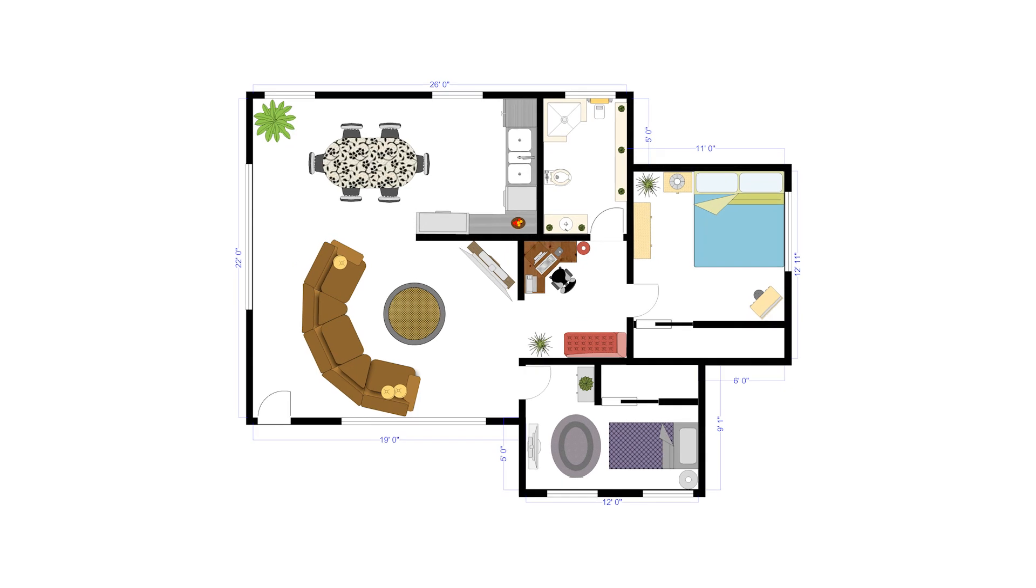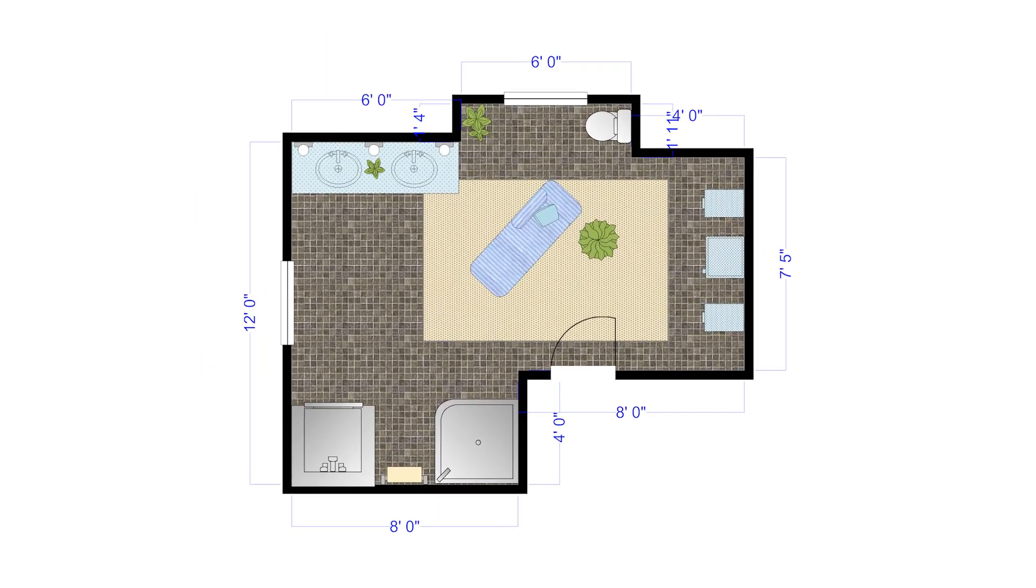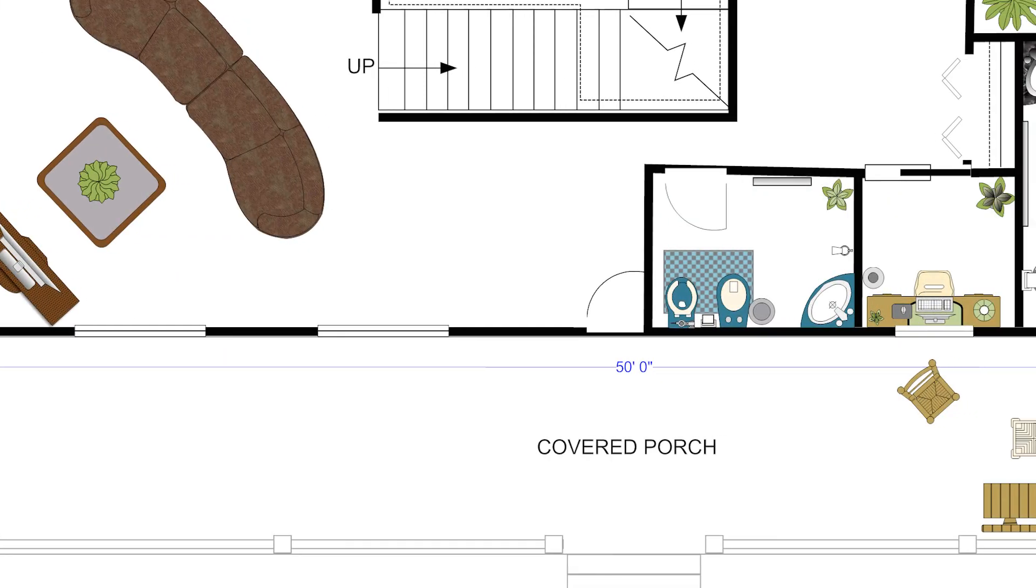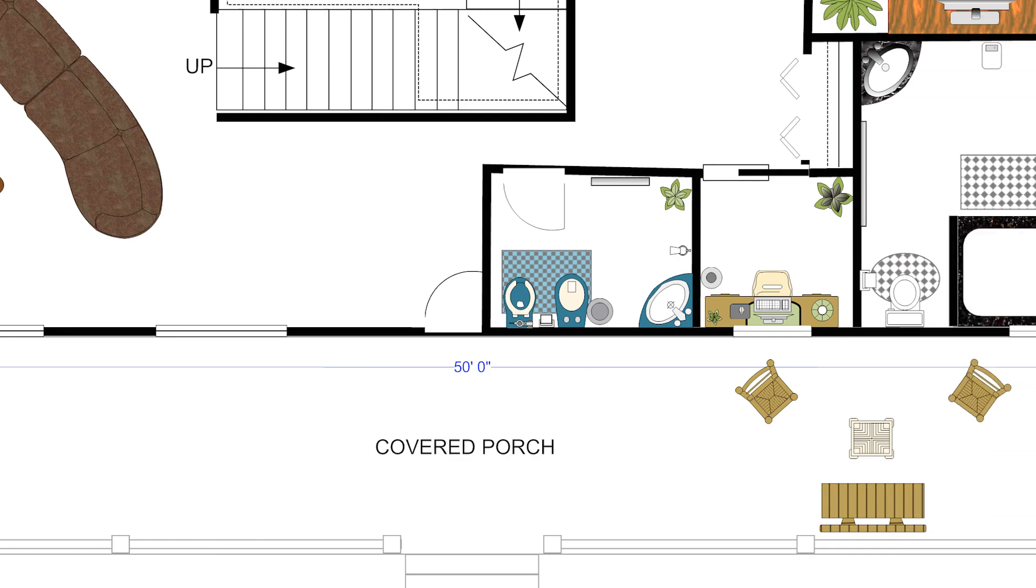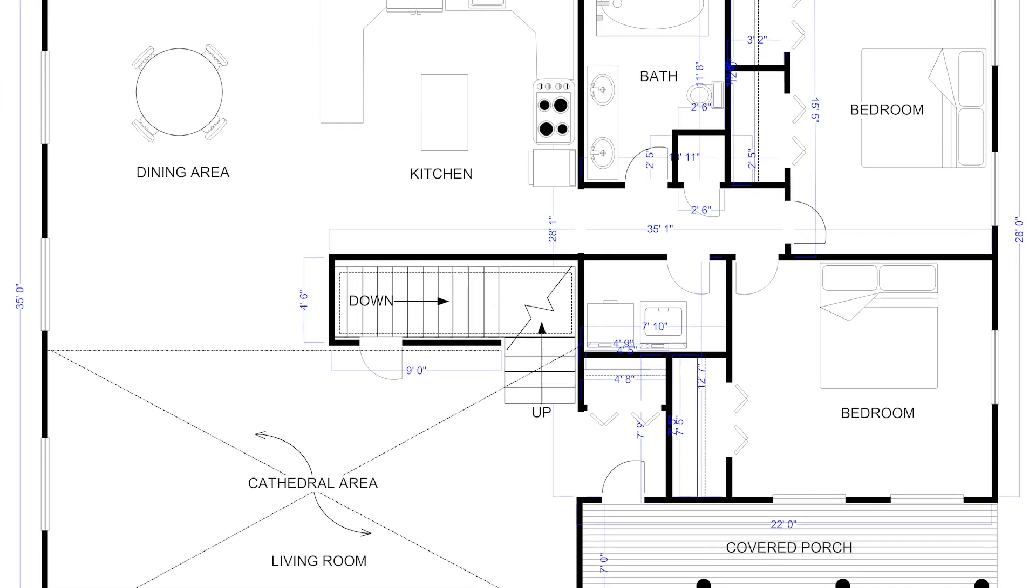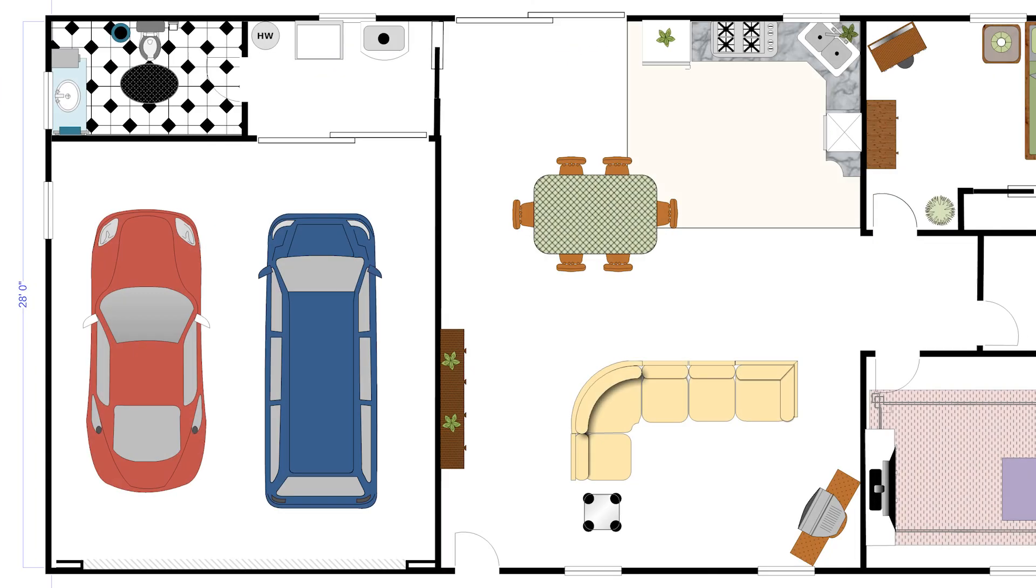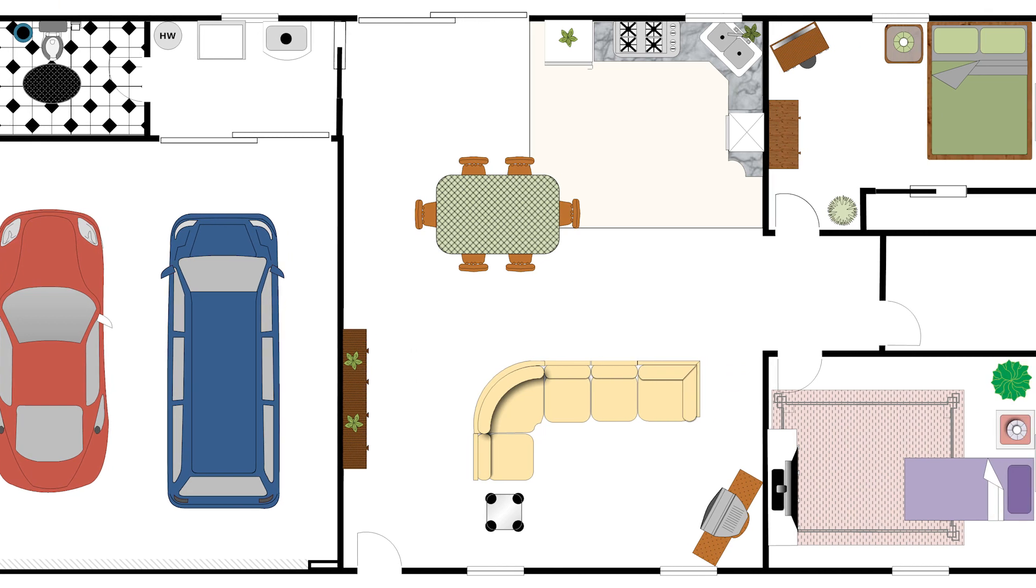Mapping out a floor plan may seem like a complicated process requiring specialized software specific to this need. However, creating floor plans is yet another task that you can accomplish quickly and easily with SmartDraw.